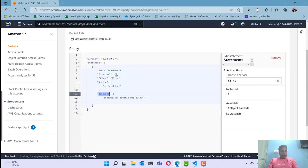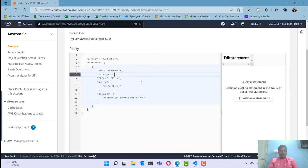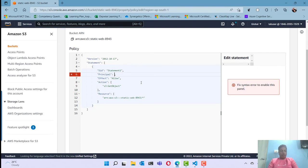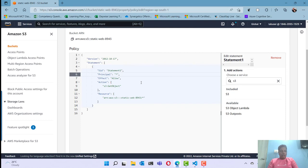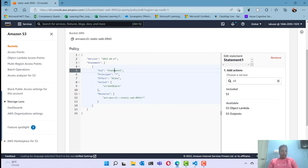I can also specify the principal — that means who we are giving the permission to. I'll specify star, which means I'm giving permission to all users without any authentication, including anonymous users. Once the policy is generated, I can give it a name like 'bucket-get-permission'.